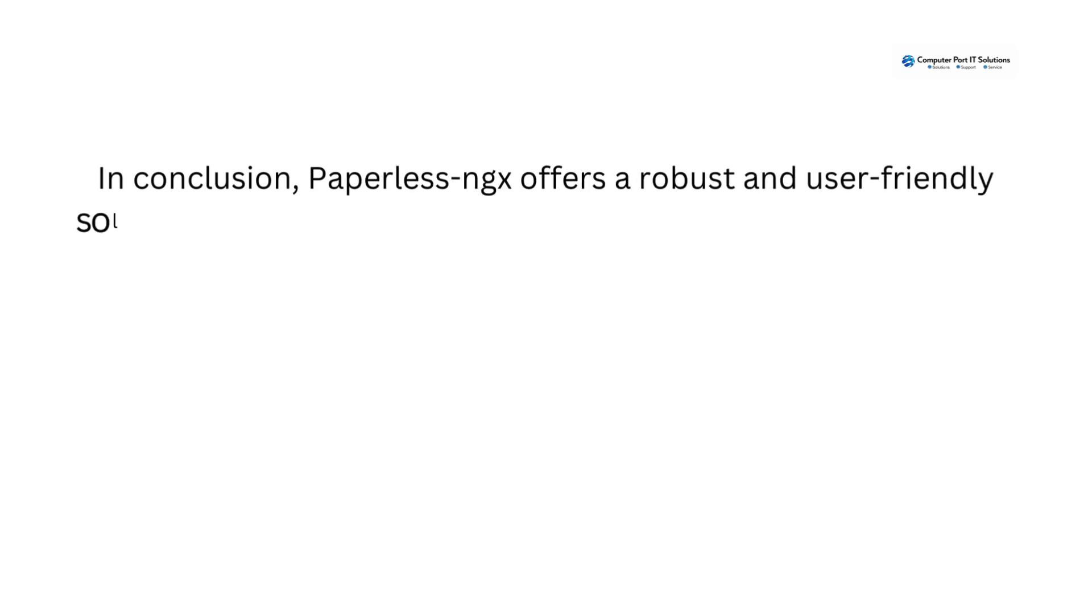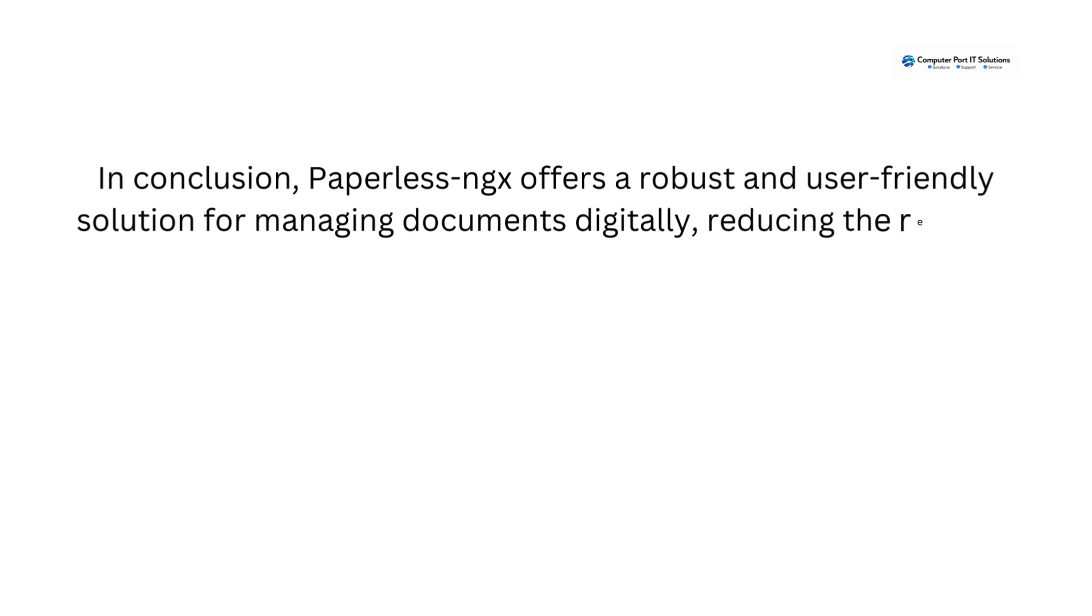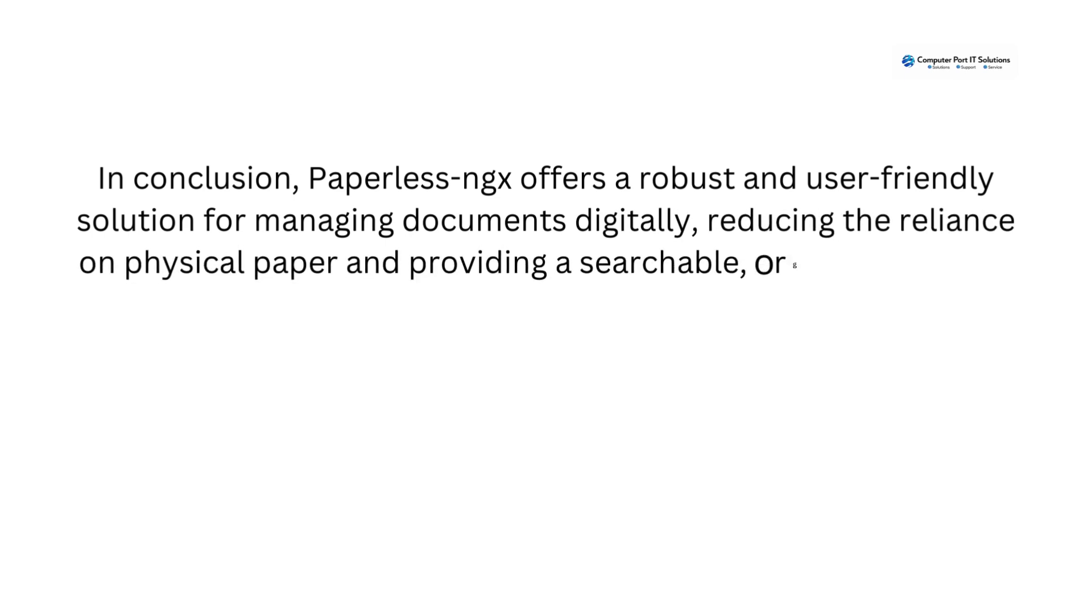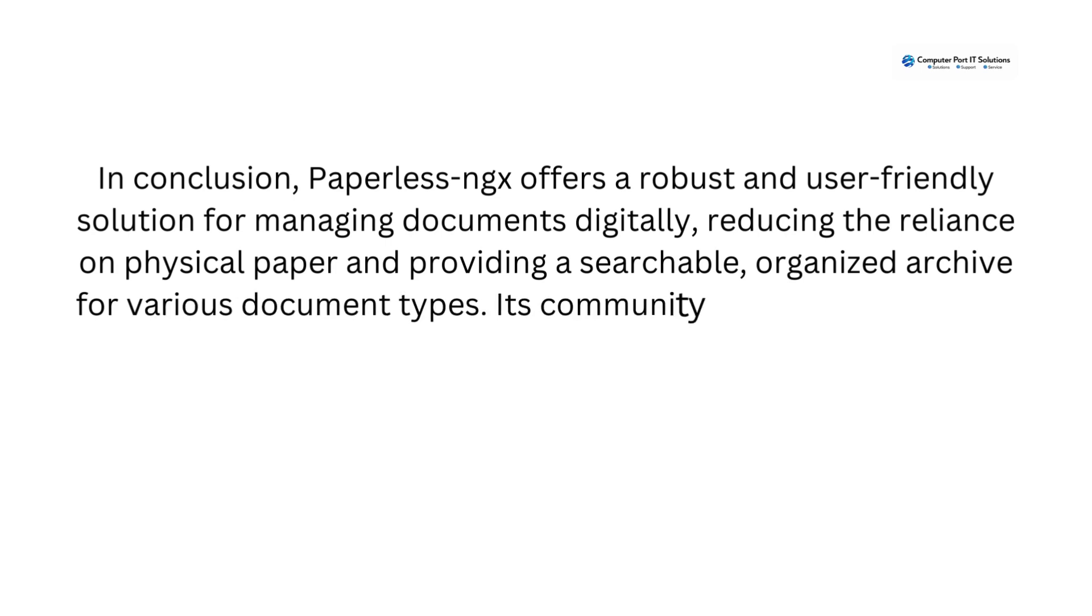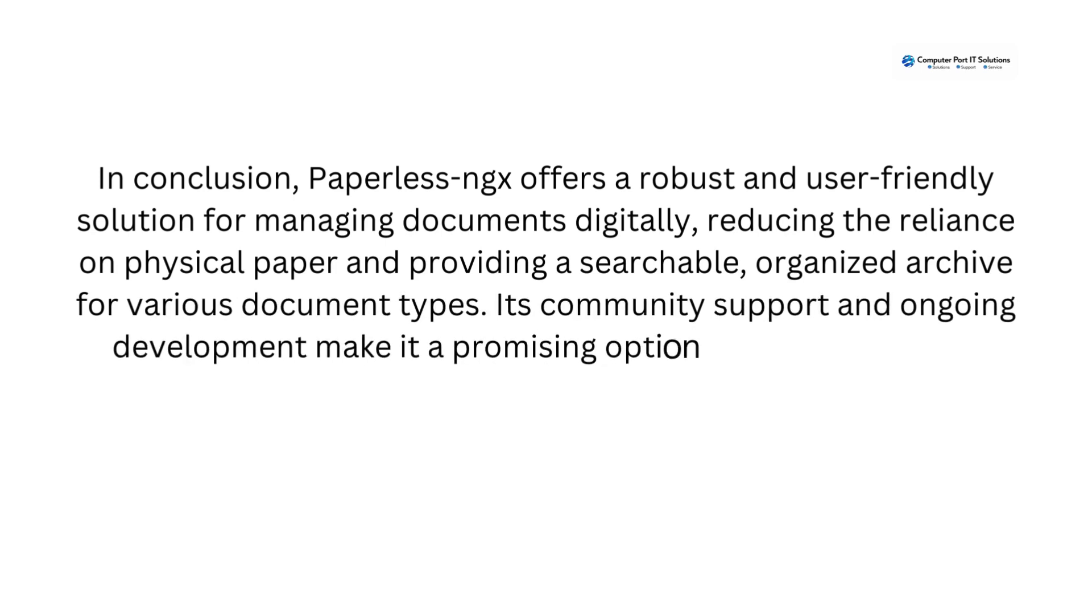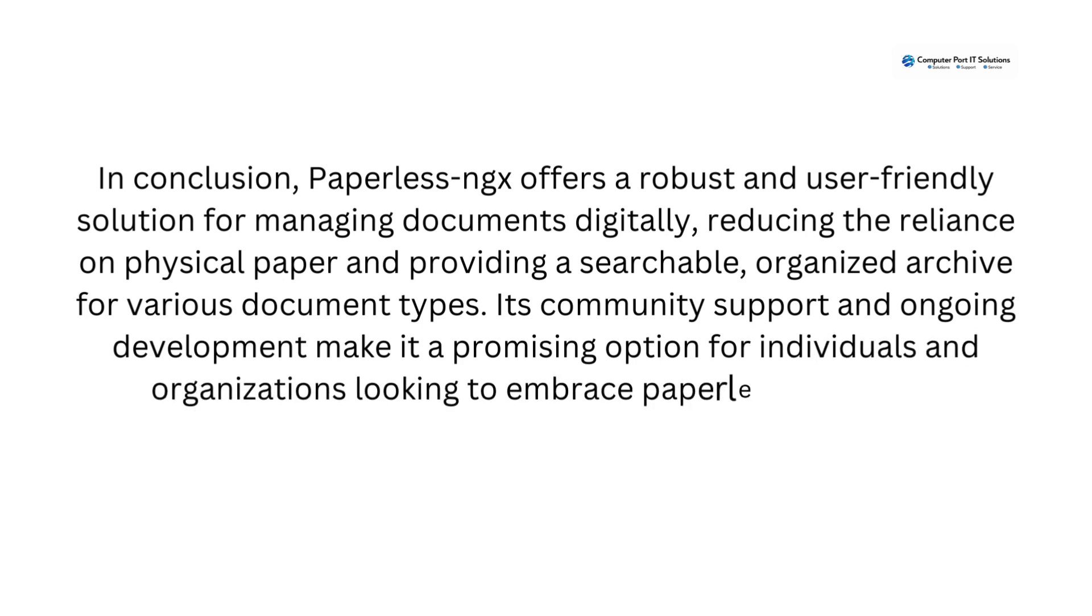In conclusion, Paperless NGX offers a robust and user-friendly solution for managing documents digitally, reducing the reliance on physical paper, and providing a searchable, organized archive for various document types. Its community support and ongoing development make it a promising option for individuals and organizations looking to embrace paperless document management.